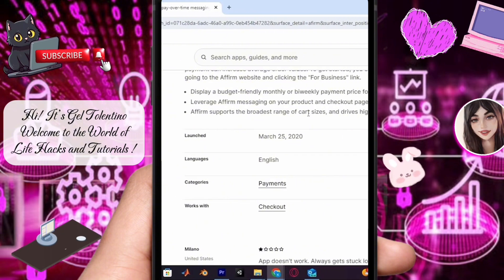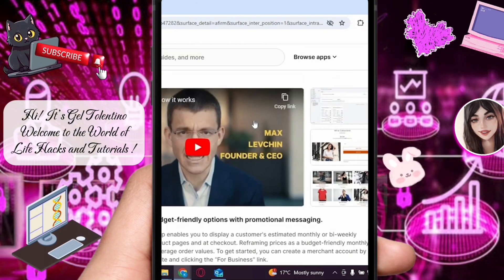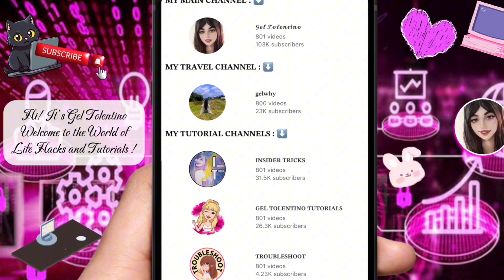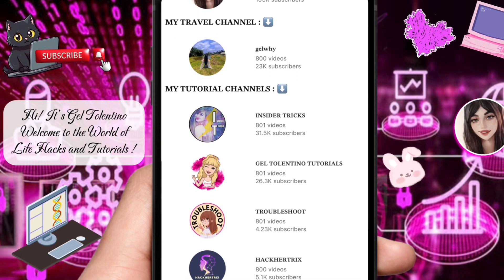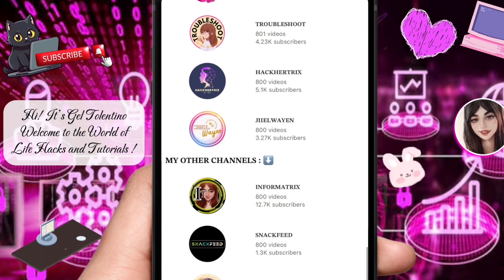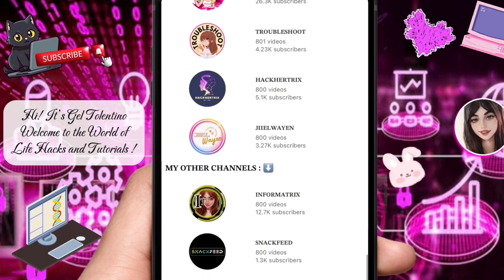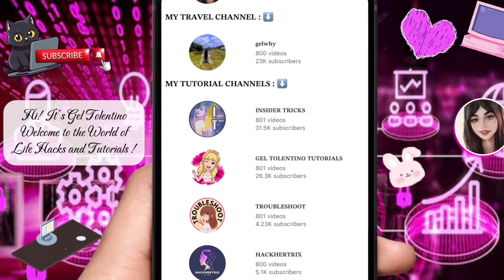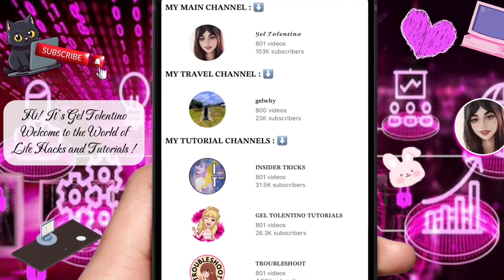And that's how you add Affirm to Shopify. Thank you for watching. If this video was helpful, please leave a like and subscribe to my channel for more videos like this, and click on that notification bell to never miss an update.